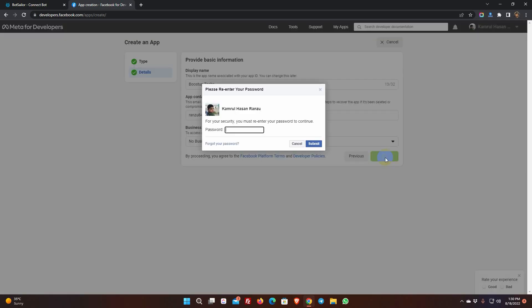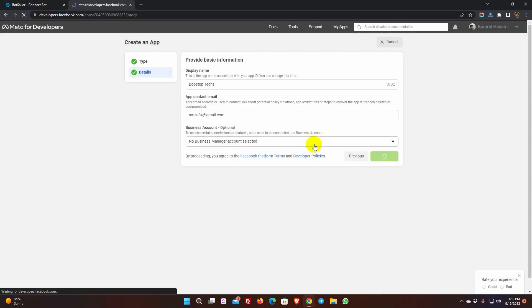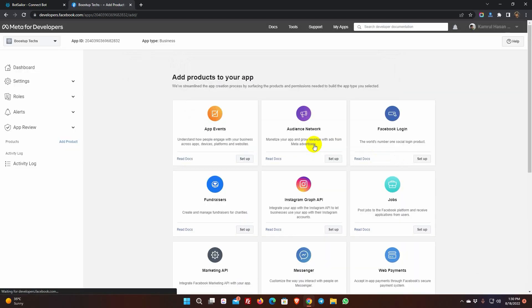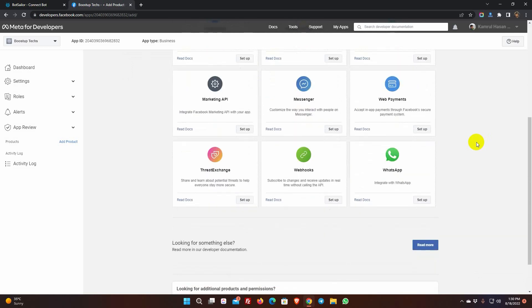You will be asked for your Facebook password. Enter your password and click Submit. Now, from the add products, we will add WhatsApp. Scroll down to find WhatsApp, and click on the Setup button.